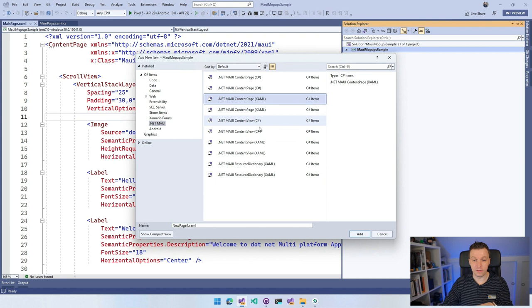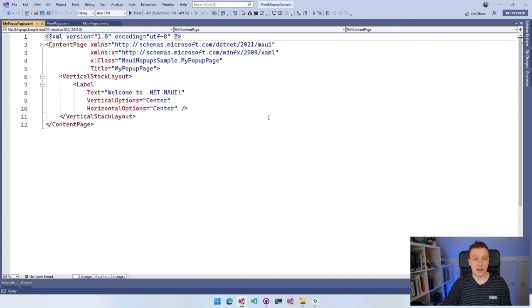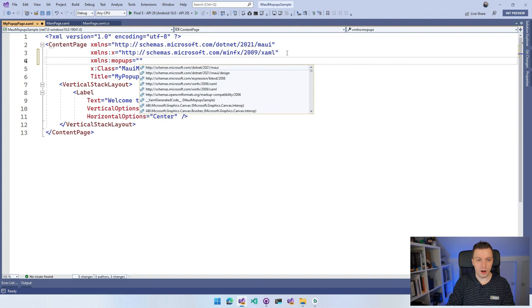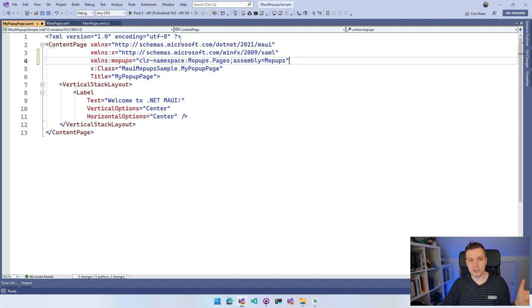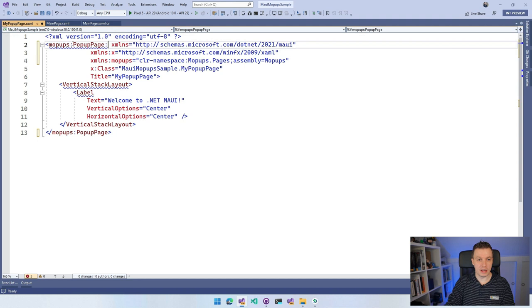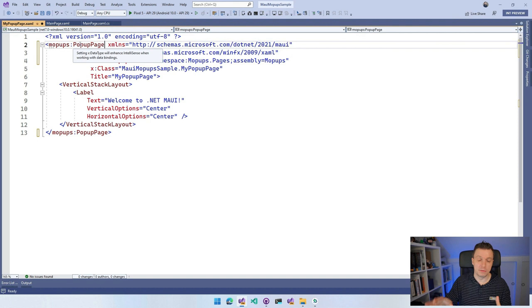I'm going to call this MyPopupPage. We get a simple content page. The key thing is to add an XAML namespace — I'll call it mopups and point it to Mopups.Pages. Then I replace the root ContentPage element with the mopups:PopupPage, making this a popup page we can use with Mopups to show popups.